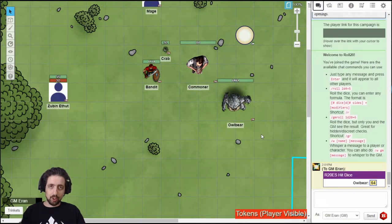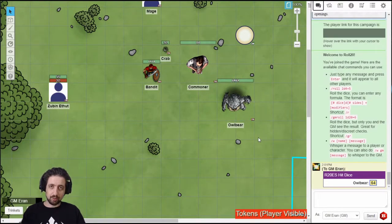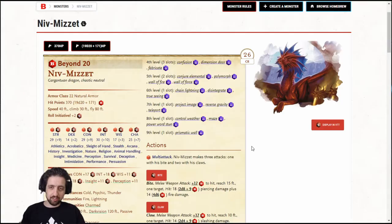Now I'm going to show you how to create a creature from scratch, using the most complicated NPC I could think of, Niv-Mizet.